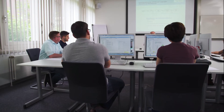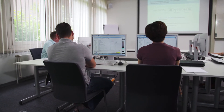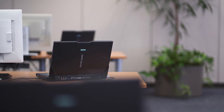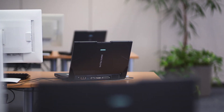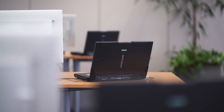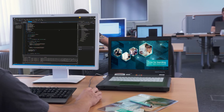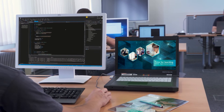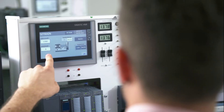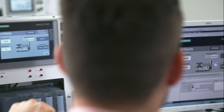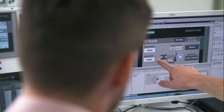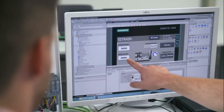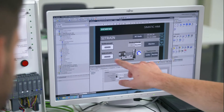The course TIA Portal Openness Programming 1 will teach you the basic principles of the high-level language C-Sharp in combination with the TIA Portal Openness interface. This will enable you to write and expand your own applications, making the operation of your system even more efficient and flexible.